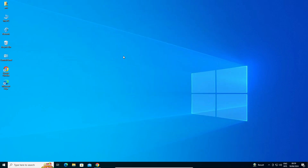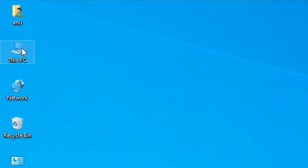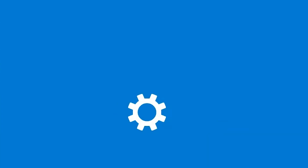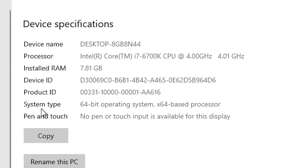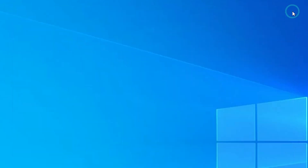First, check whether your PC or laptop is 32-bit or 64-bit. Go to This PC, right-click on it, and click on Properties. In Properties, find System Type. If System Type is 32-bit, your machine is a 32-bit operating system. If it is 64-bit, your machine is 64-bit. This machine is 64-bit.